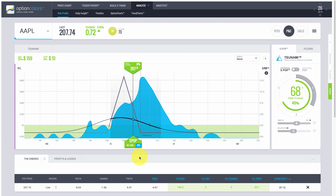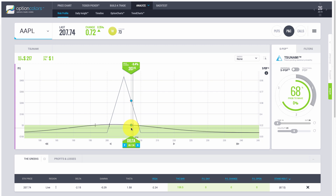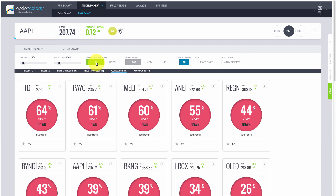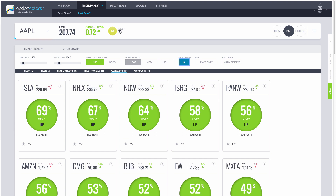Just remember that Apple has earnings coming up, so things can be very different. I just wanted to show how the tool can find various tickers and predict changes in volatility. Now let's go back and look for something going the other way — using the Up or Down feature to find a ticker with a high probability of volatility moving up.